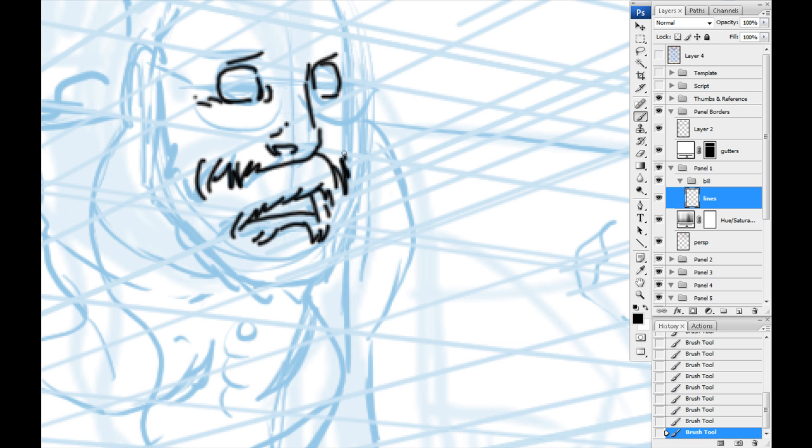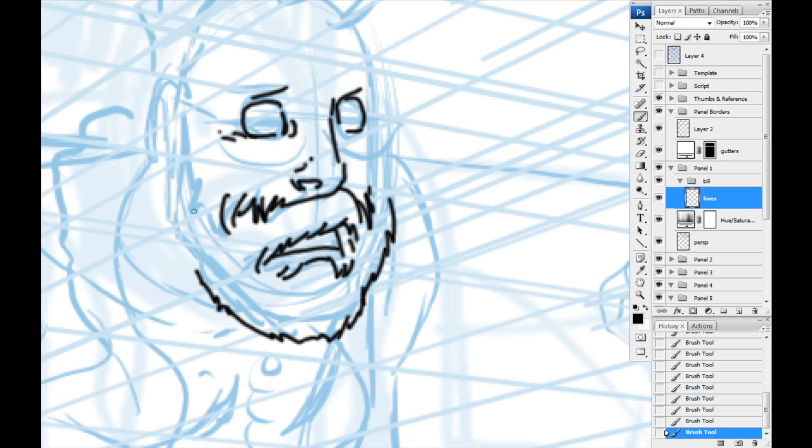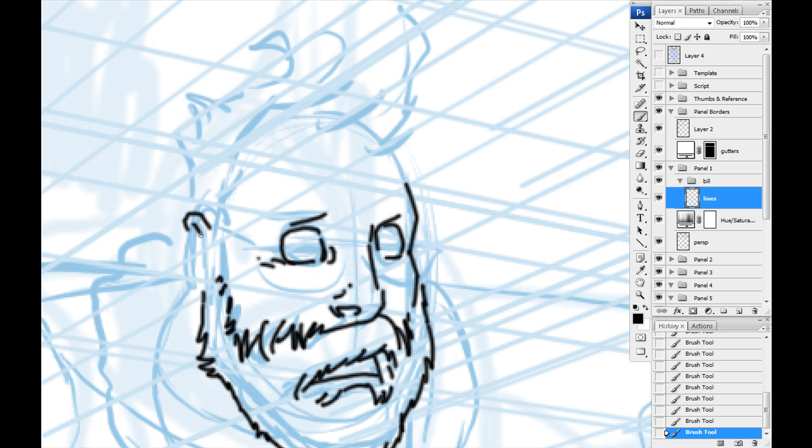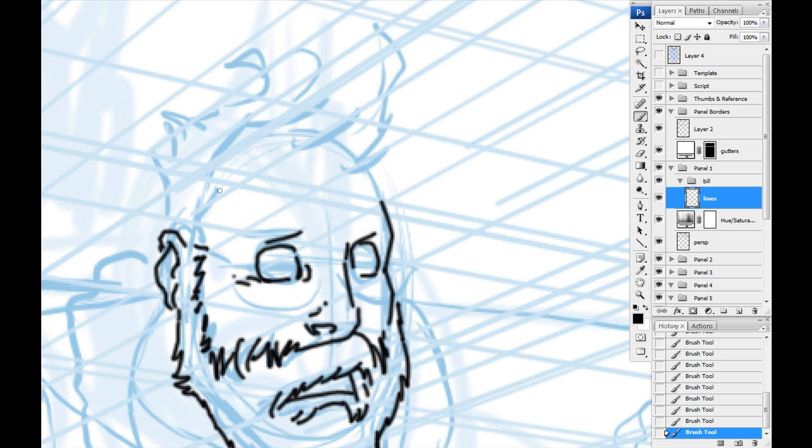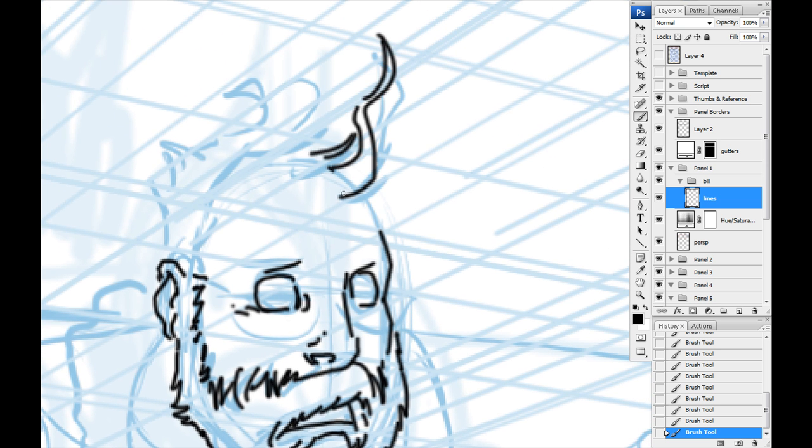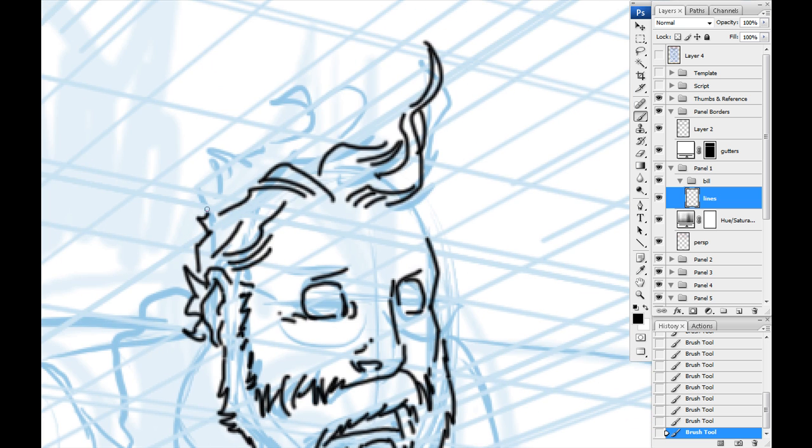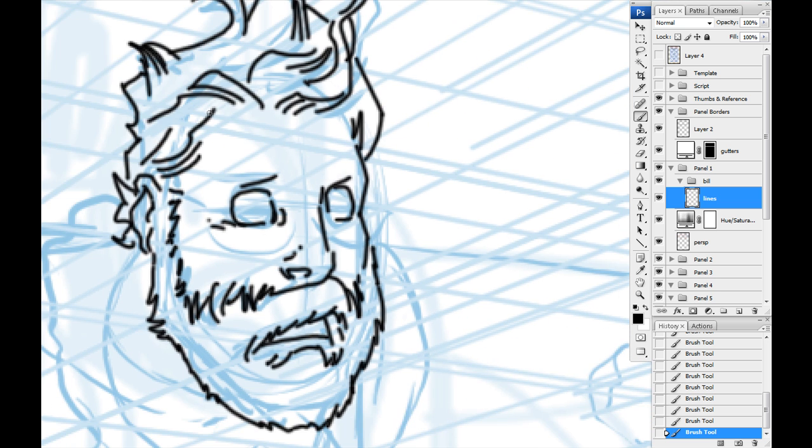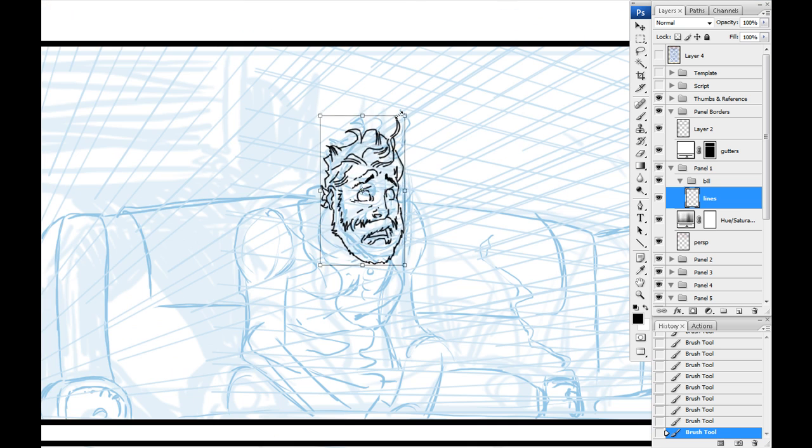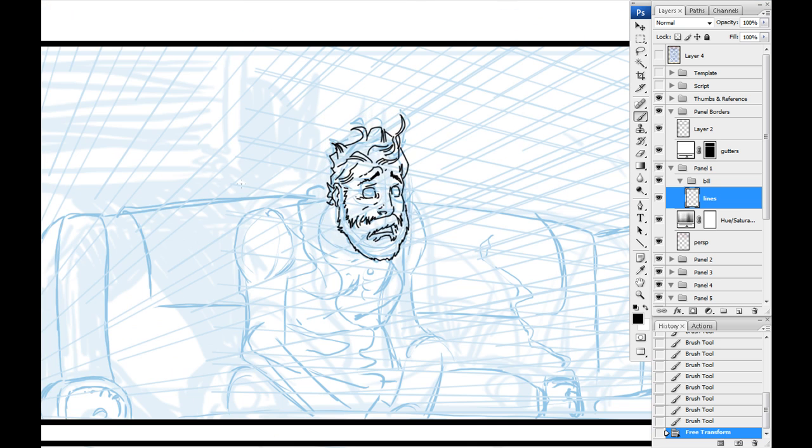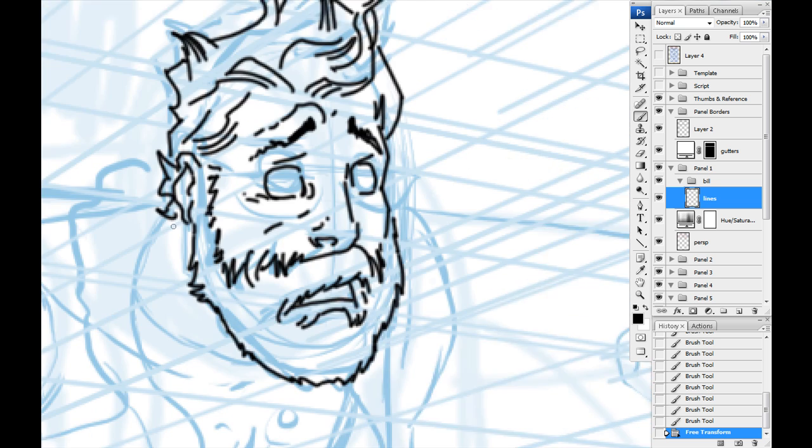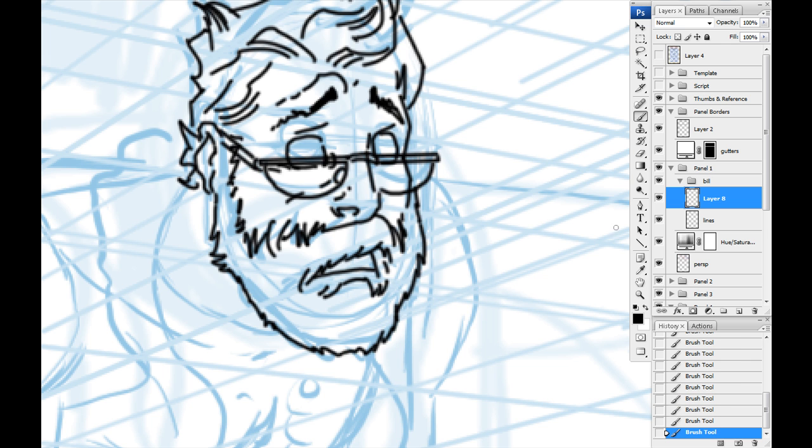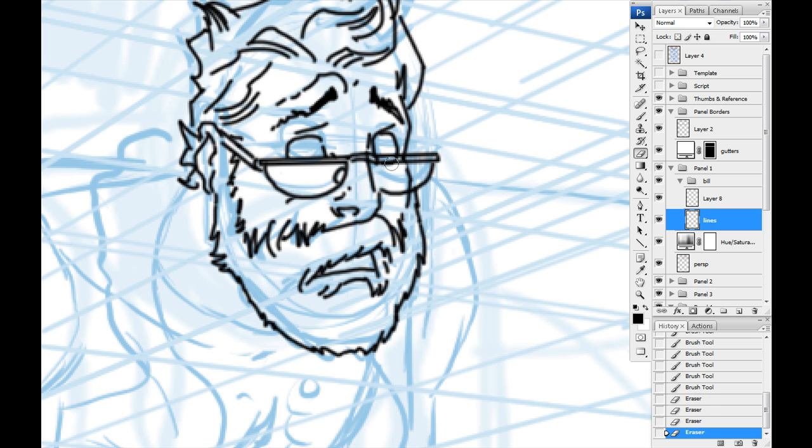Right away you can see I'm just jumping into doing the tight line. Before I get into that too much, I wanted to talk about what had happened before this. I had done a thumbnail, which is a very small version of the comic page, and I blew it up to the proper proportions that it should be on an 11x17 piece of board if that's what you were doing traditionally. This is all done digital, so there's a file that I have that's a 300 dpi image file that's 11x17.